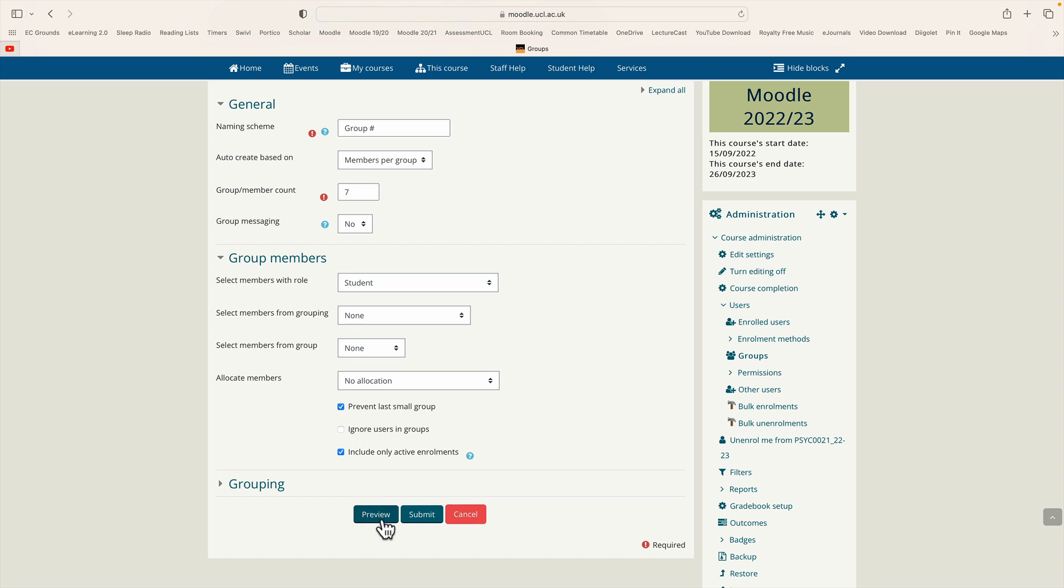You could preview if you had random allocation. That would make sense because you'd be able to see which student it has allocated into which group. We're not going to allocate any students so it's not particularly useful. So I'm going to go straight to the submit button and click that.